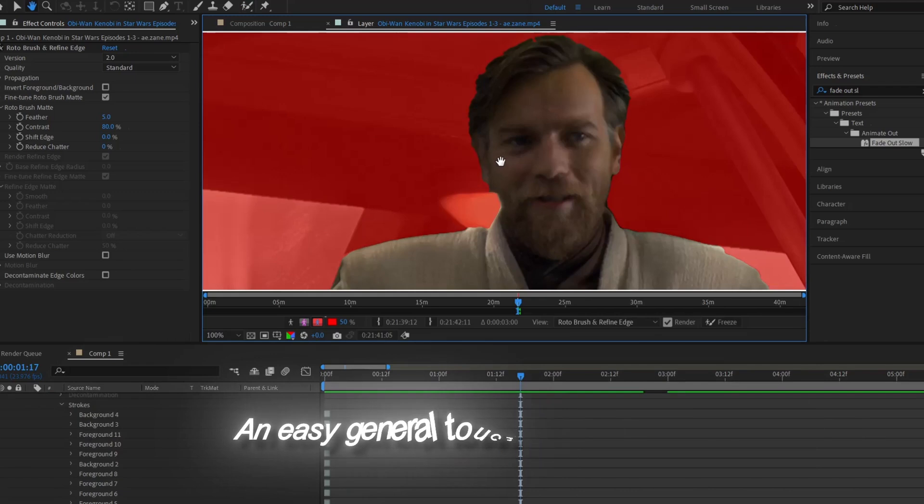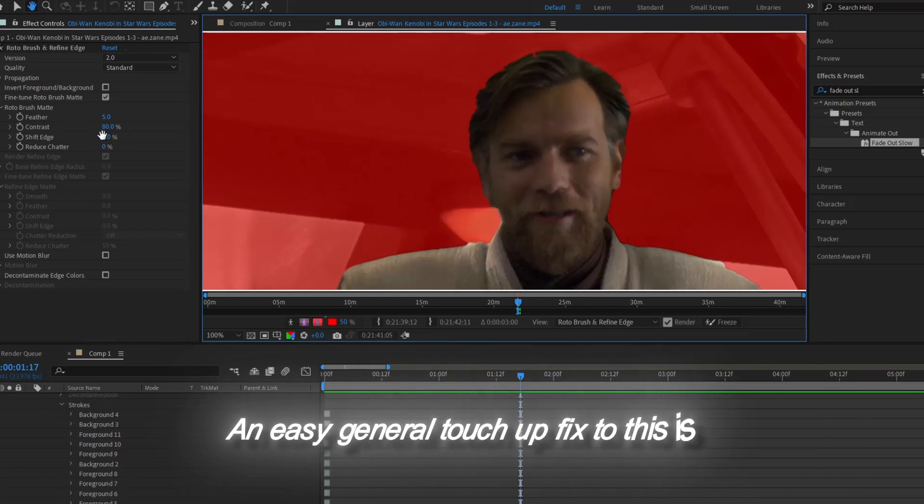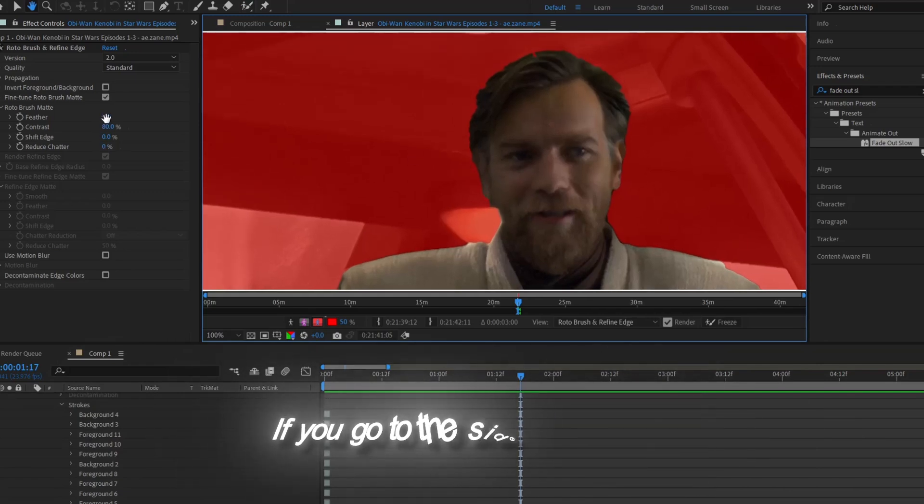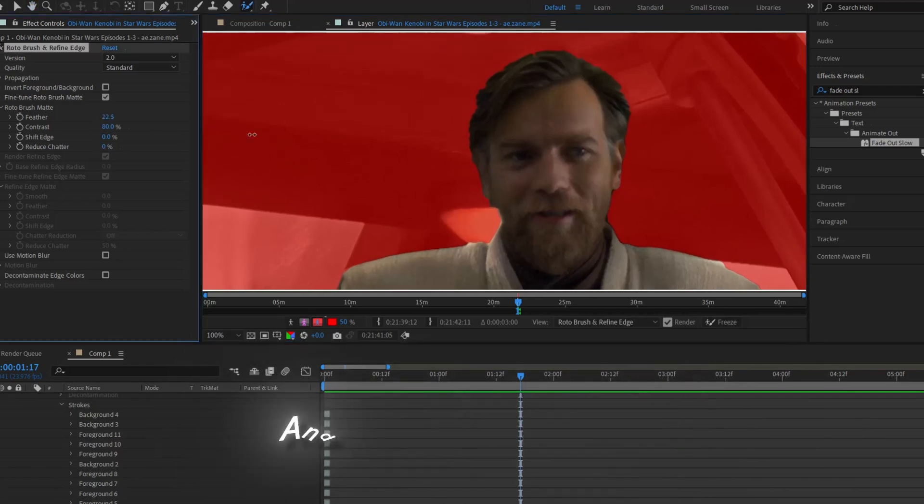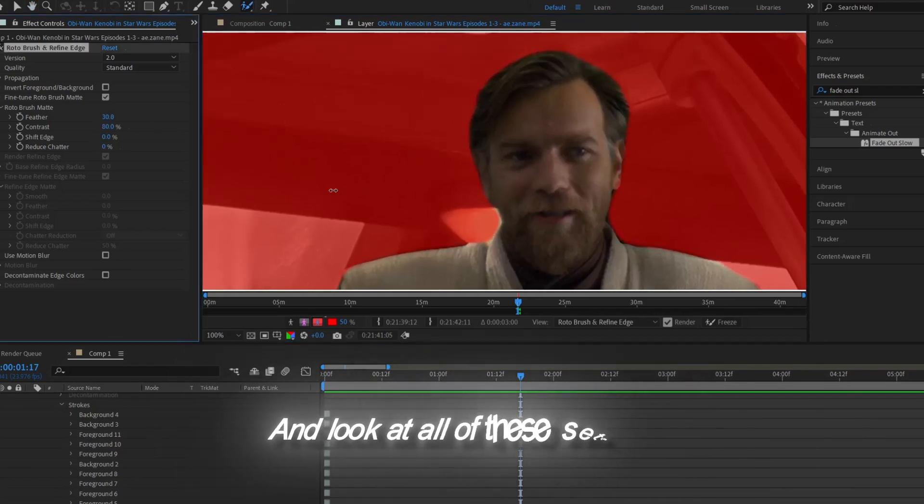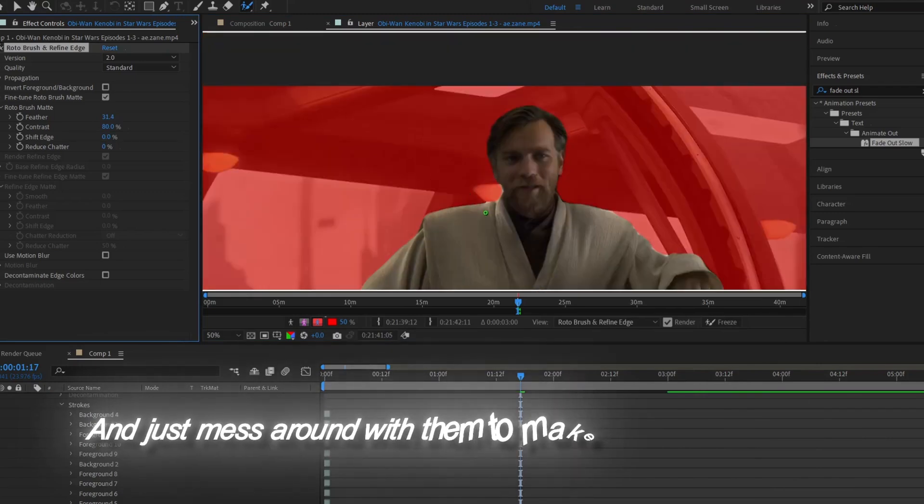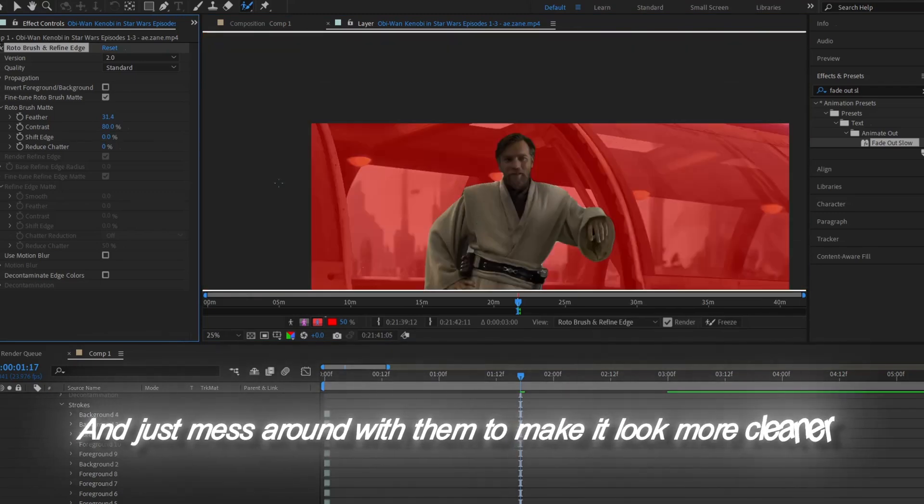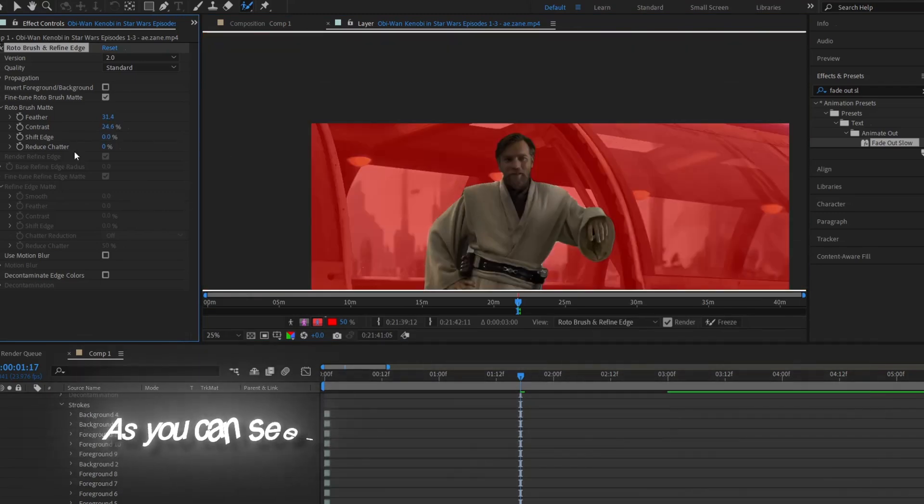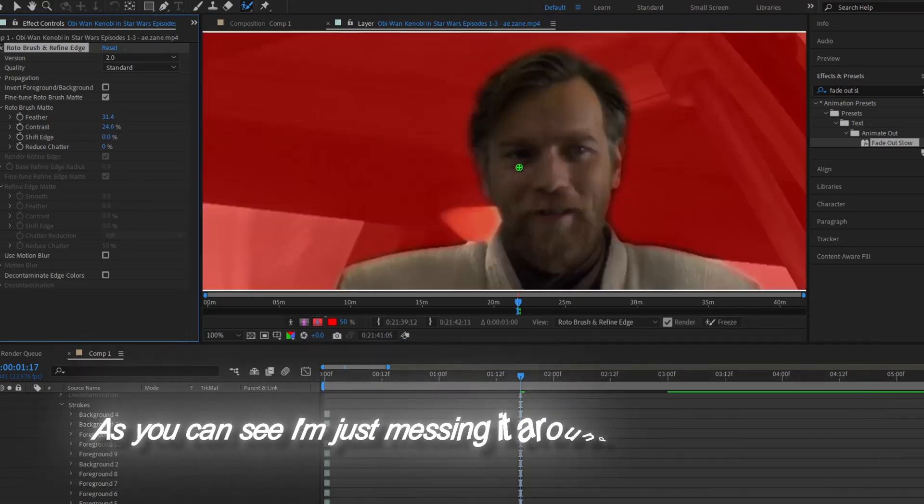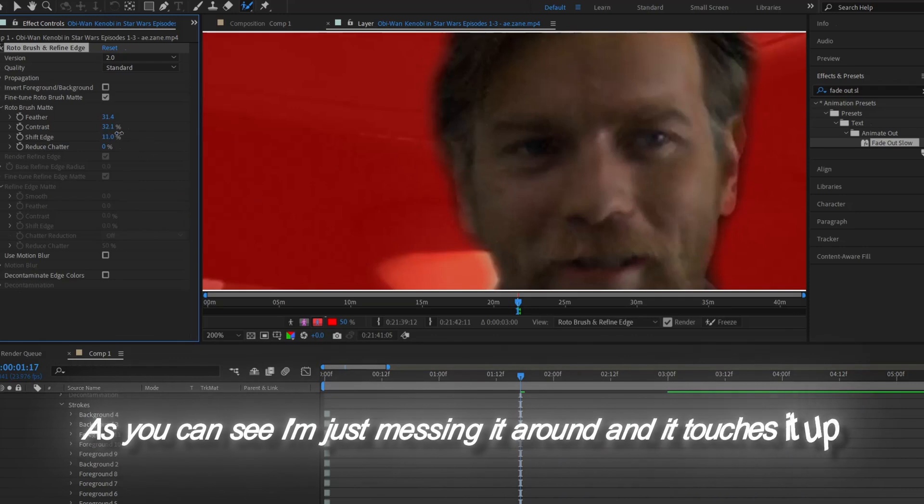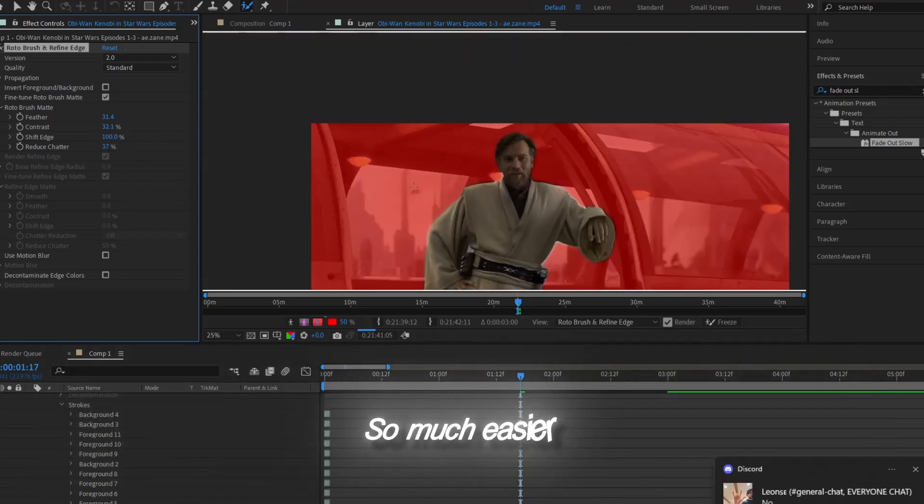An easy general touch-up to this is if you go to the side panel here and look at all of these settings and just mess around with them to make it look cleaner. As you can see, I'm just messing around and it touches it up so much easier.